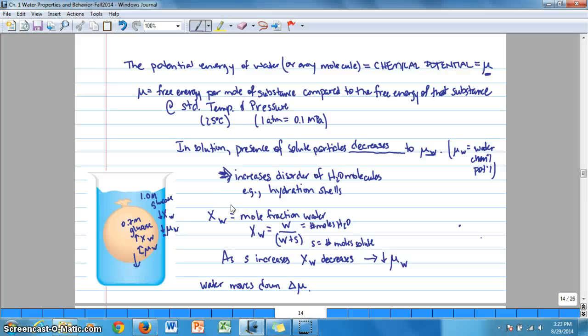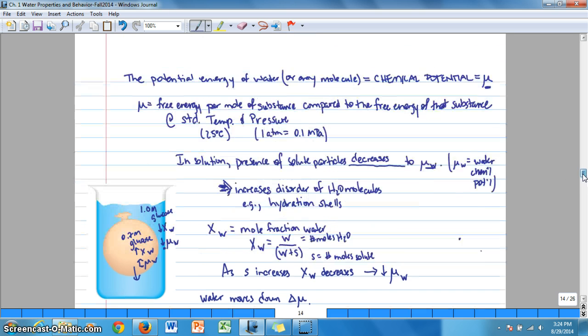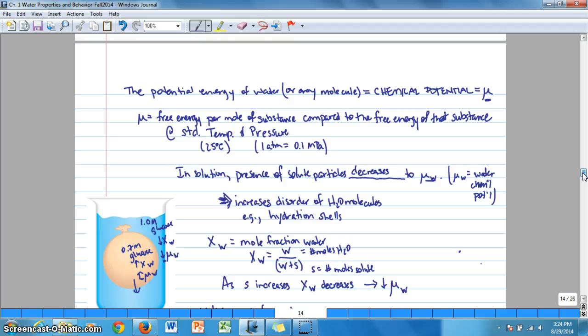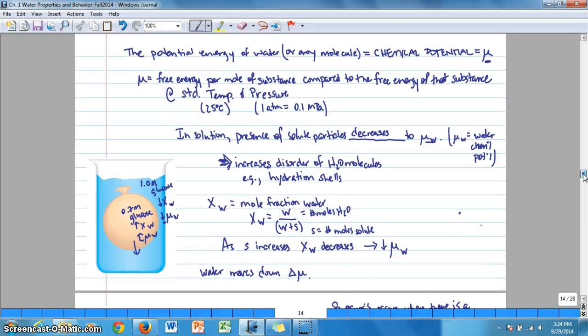We've been talking about the potential energy of water and other molecules. We've talked about how chemical potential is defined, and we've looked at the effect of solutes on the chemical potential of water. In any case, water or any molecules always move down a chemical potential gradient, which is a potential energy gradient.